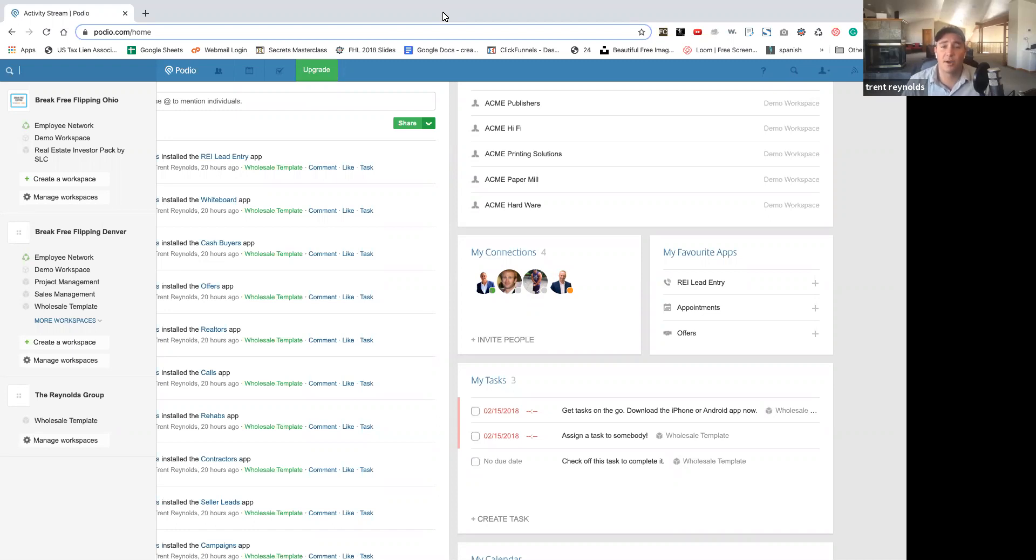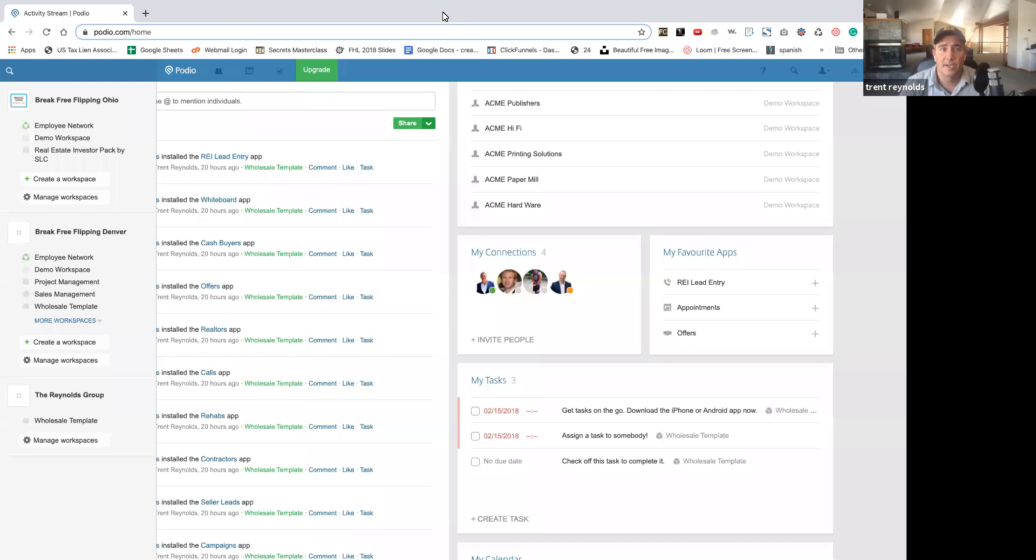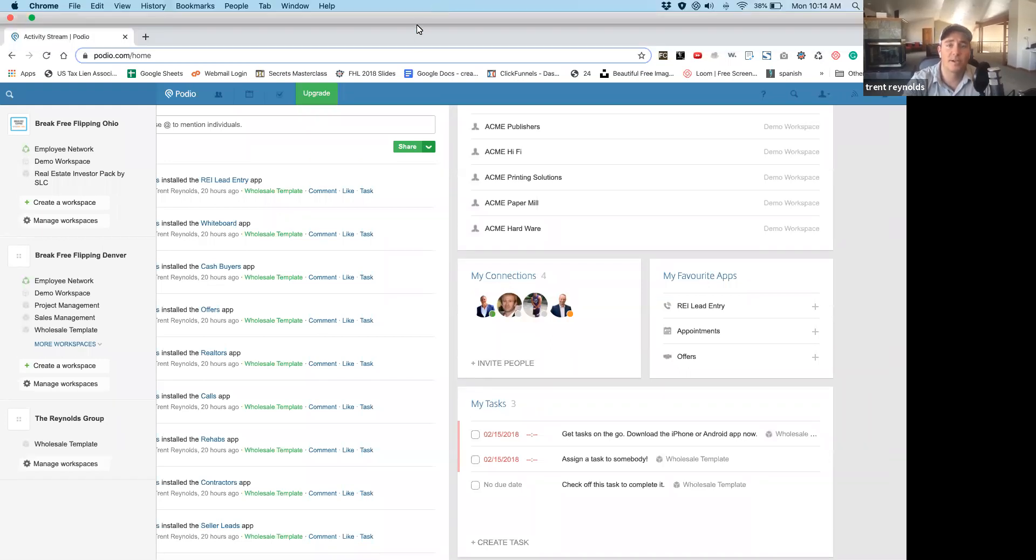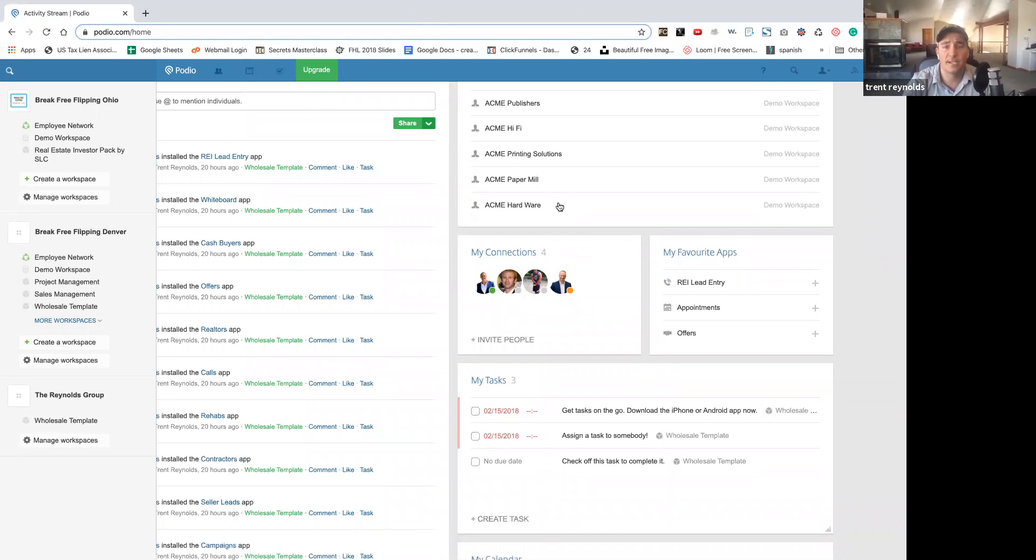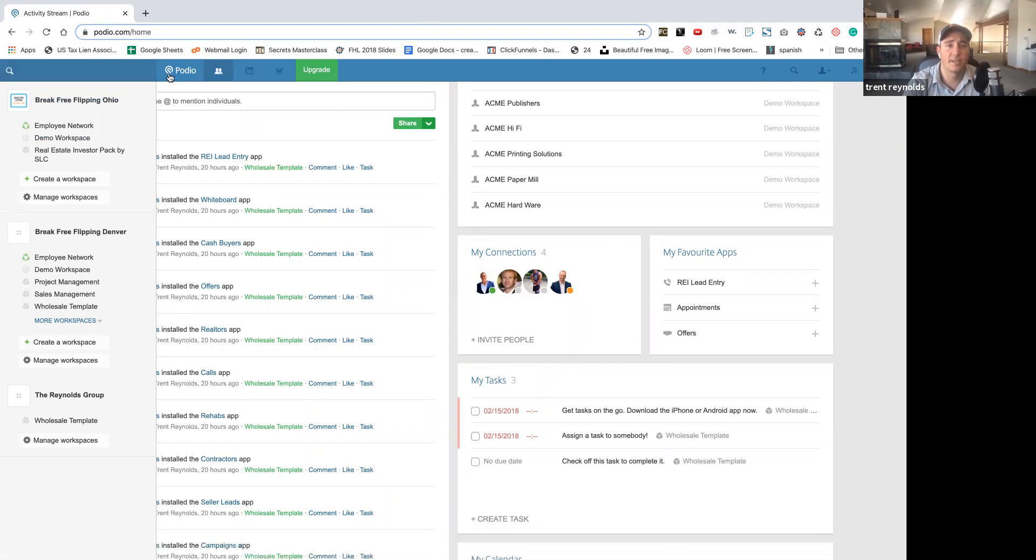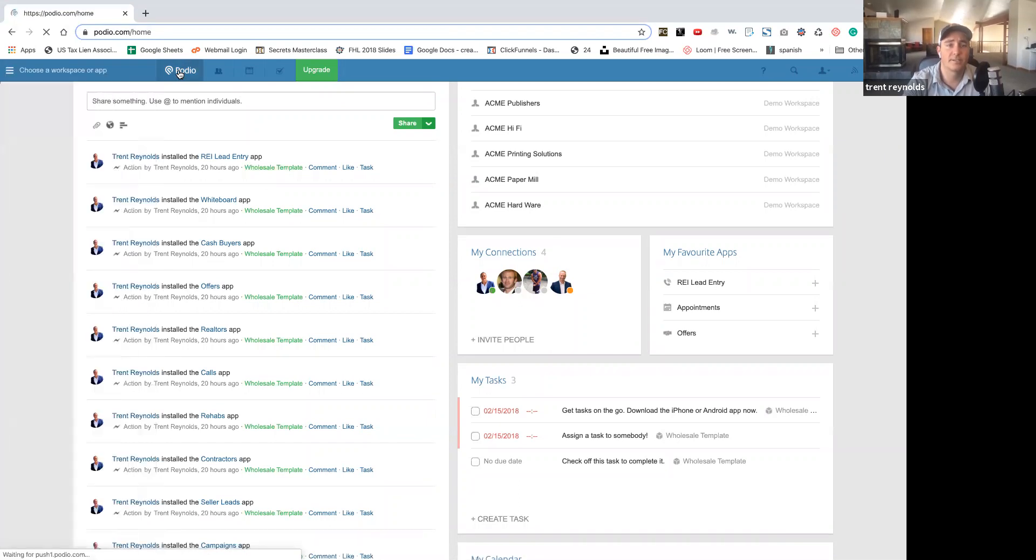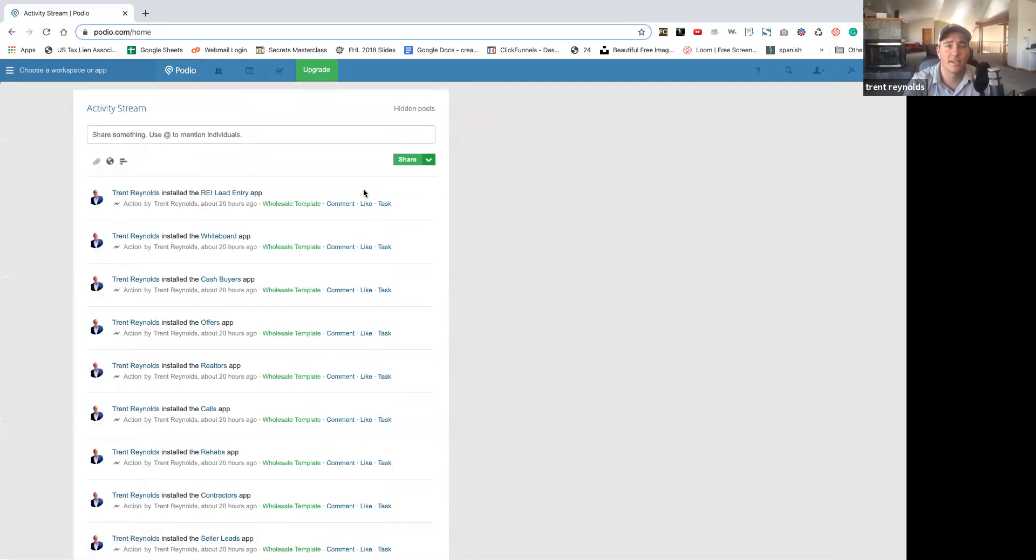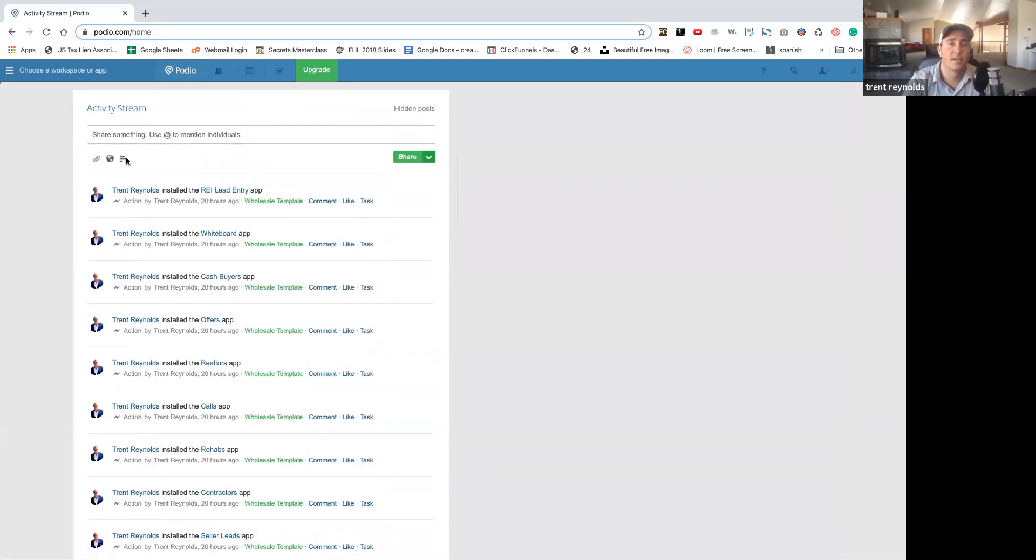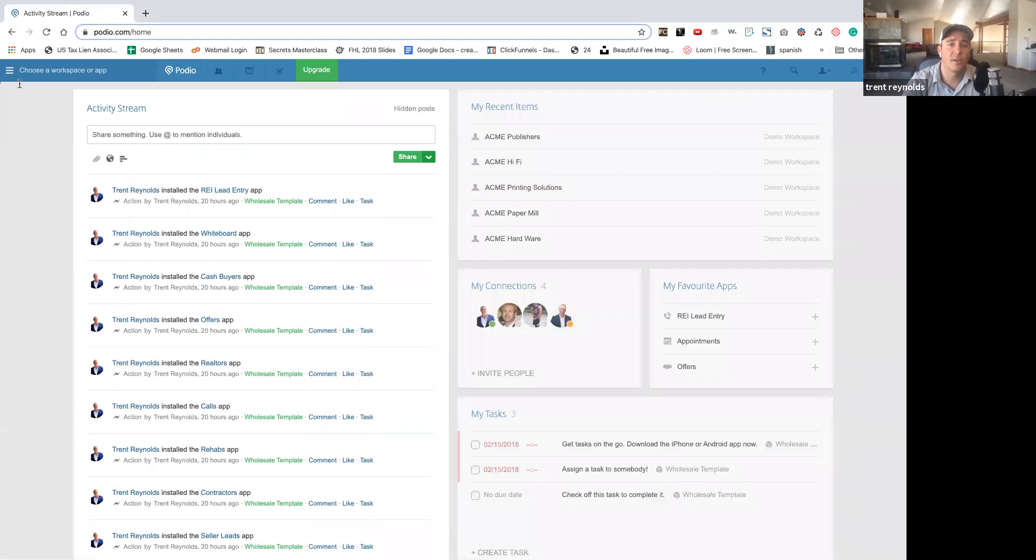Podio is an awesome free software to start with, super easy to set up. So we want to go through with you how to go ahead and do that. Just go to podio.com. Once you go in there, you're going to create a user and password, and then you're going to get into something like this. This is kind of what it looks like.